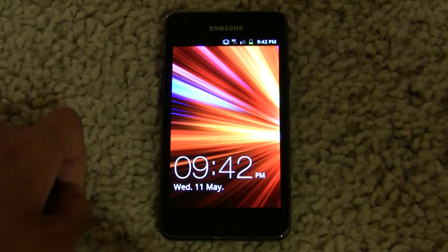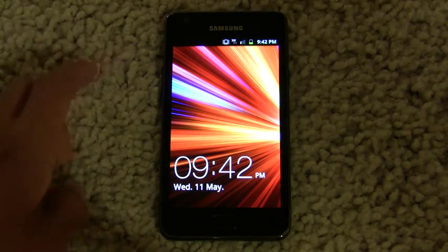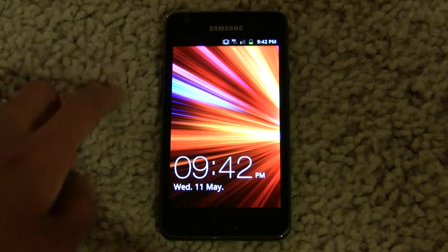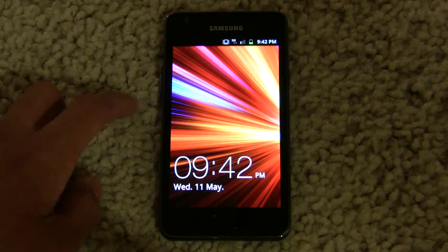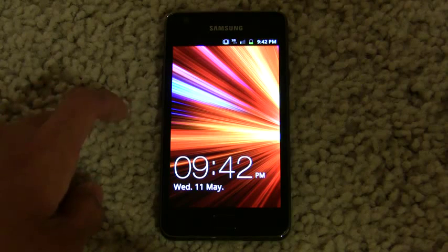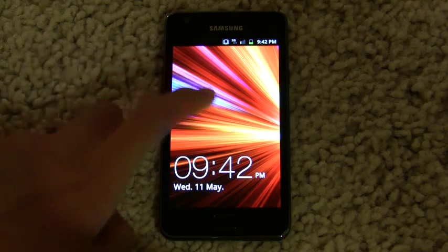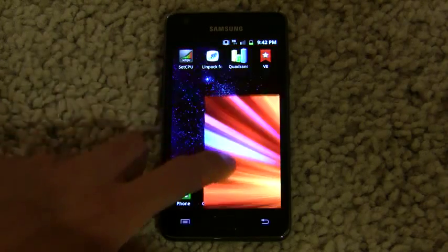Hey everyone, this is KoolBHR3K here to demonstrate my 1.5 GHz overclock on the Samsung Galaxy S2. Let's get started.